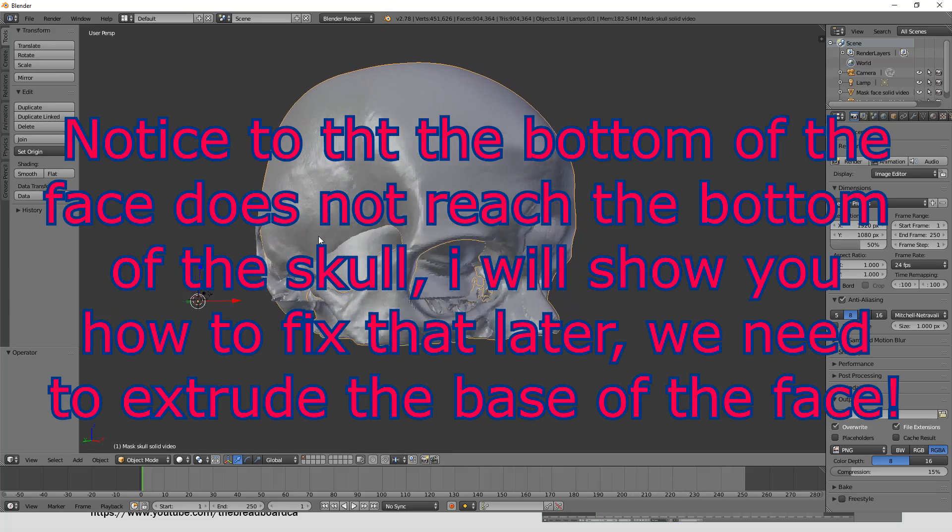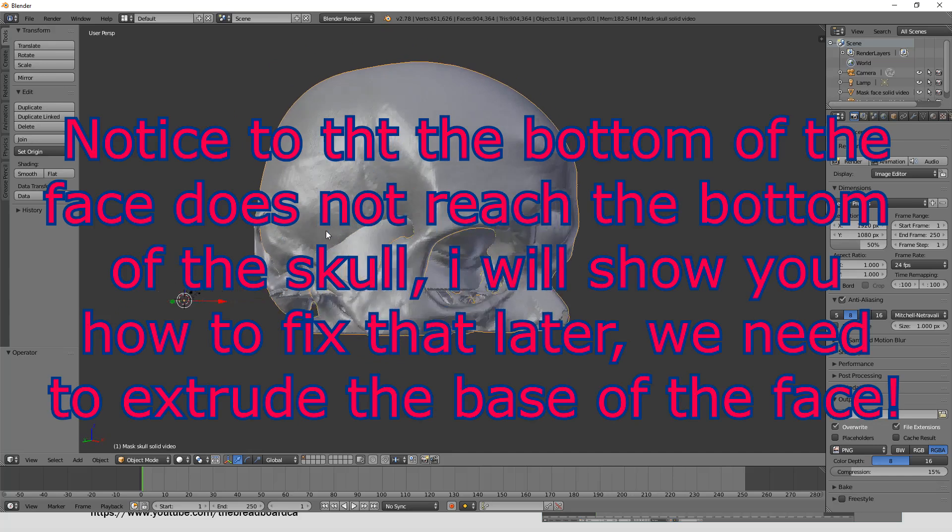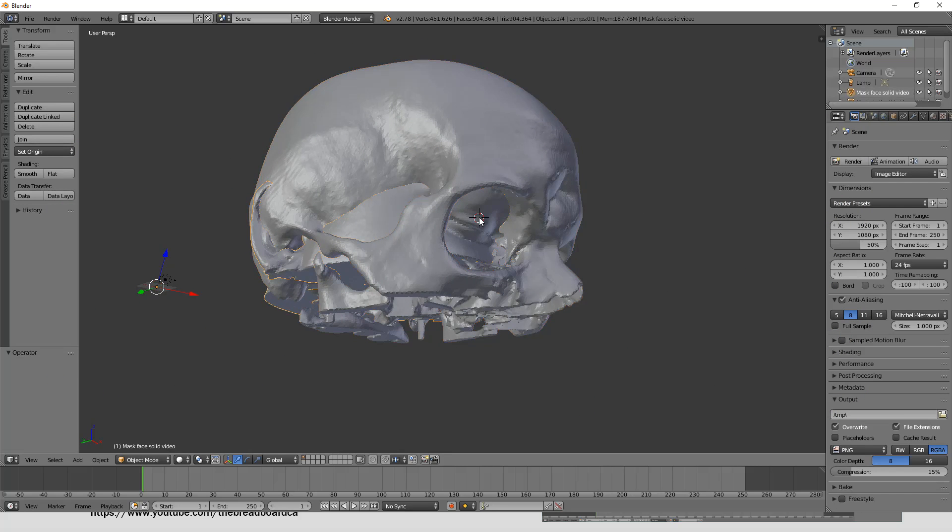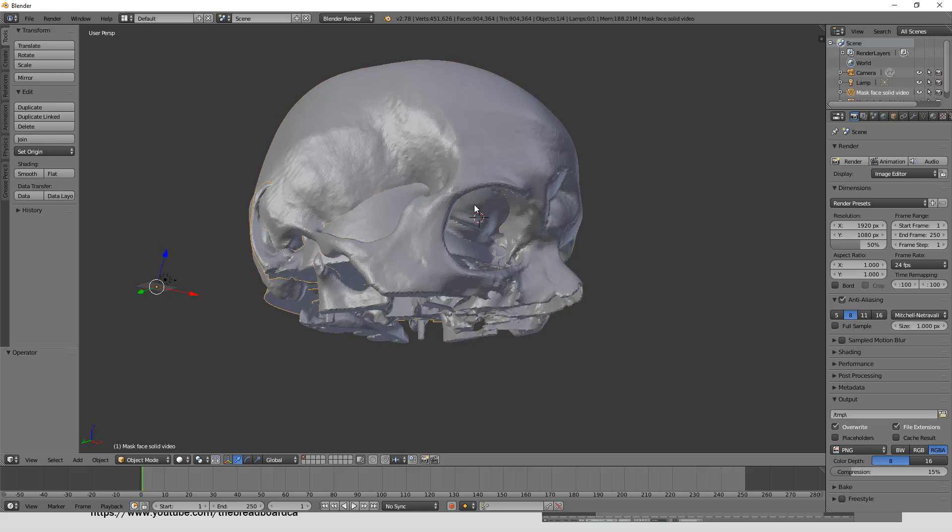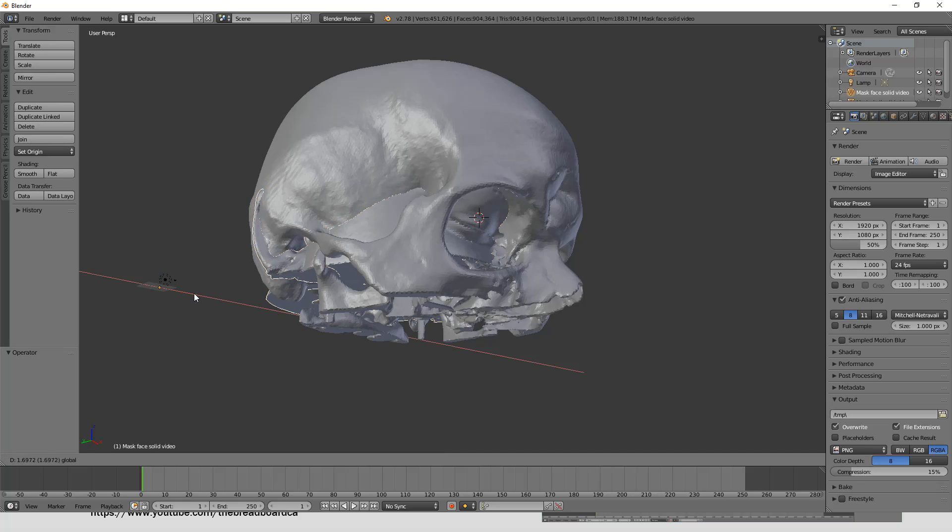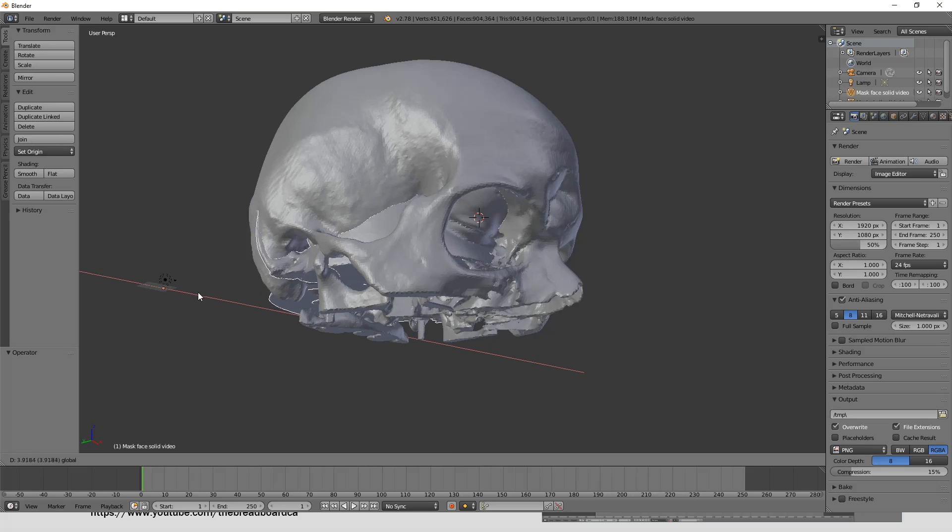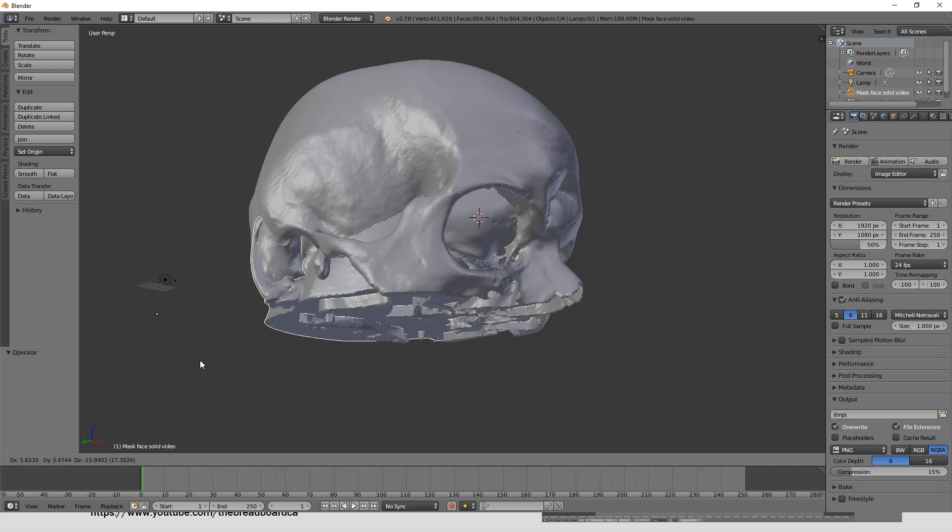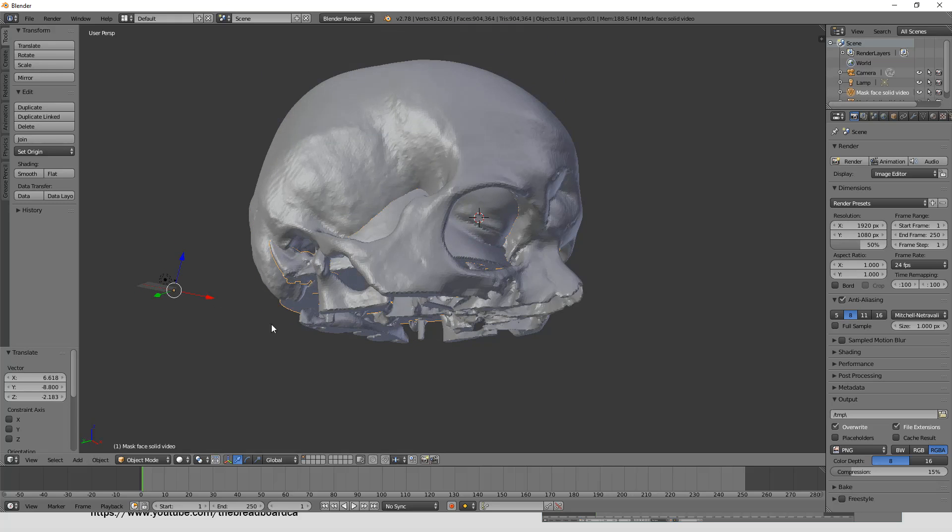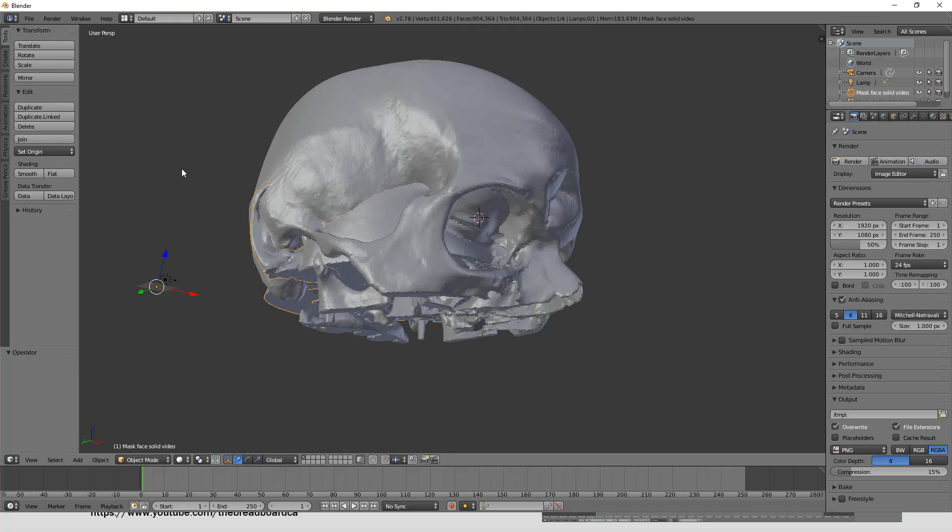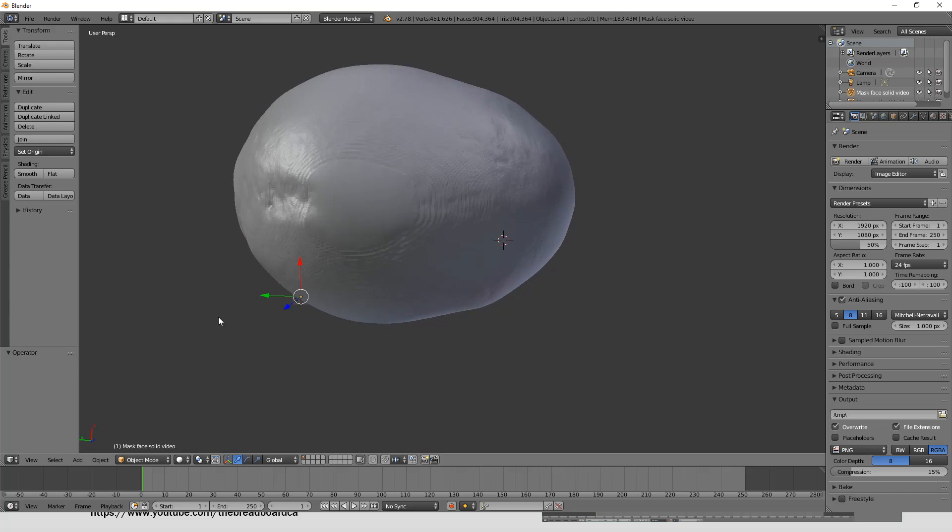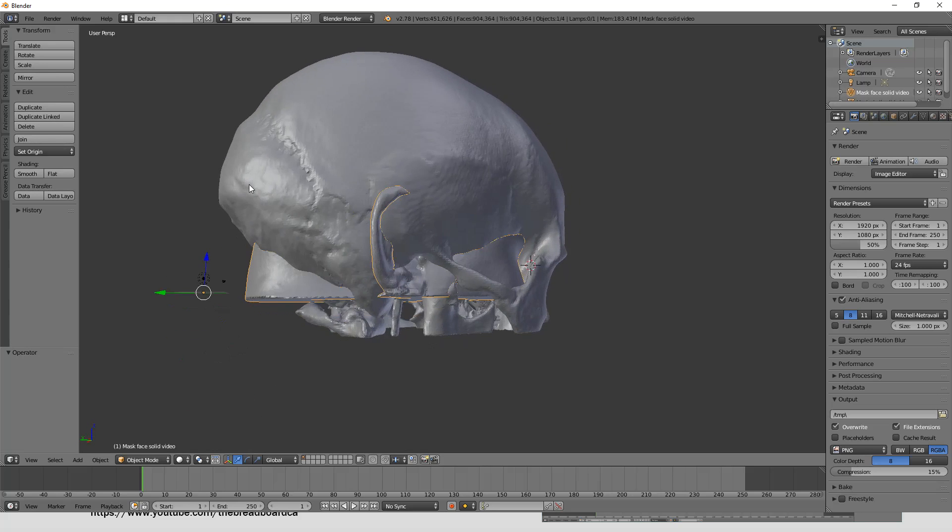And what we'll find now is that, and I shouldn't have done that. Control Z is your friend. I just put it back to where it came from. Different tools, different buttons for making the model turnable. So I'm just going to turn this around. You can see here now that the face is fitting right inside the skull, which is great.